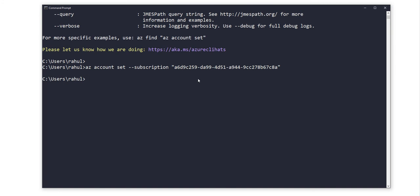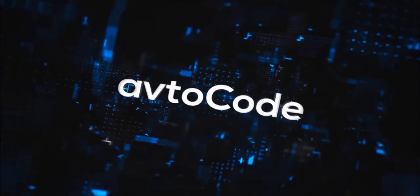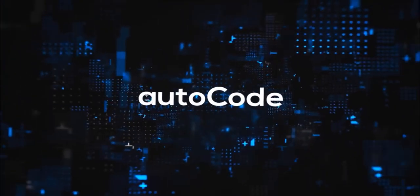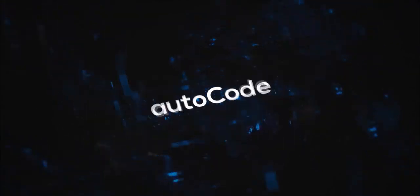command prompt has the Azure account set up and our subscription is also selected as the active subscription to work further. So in the next video, we'll go with the Terraform code and see how we can deploy Azure resources in this particular subscription using Terraform. Thank you.